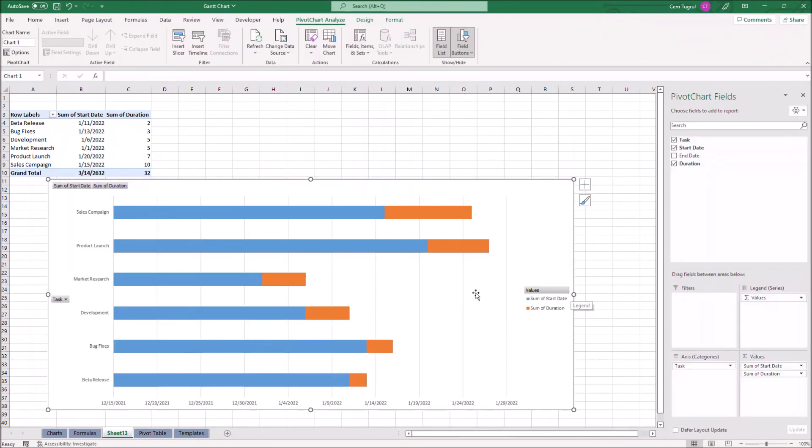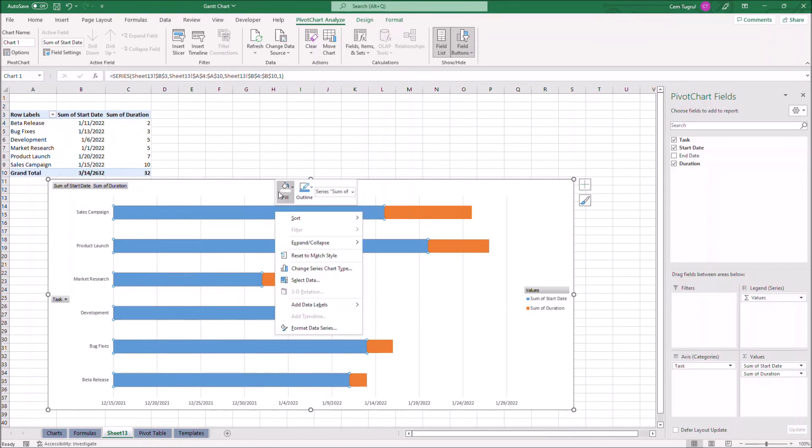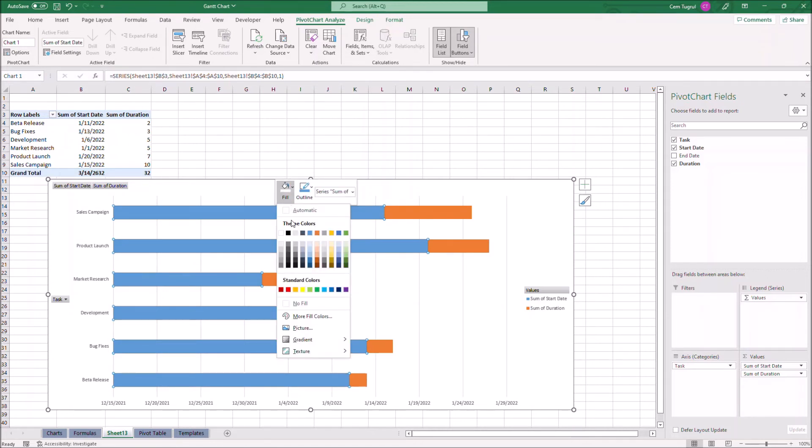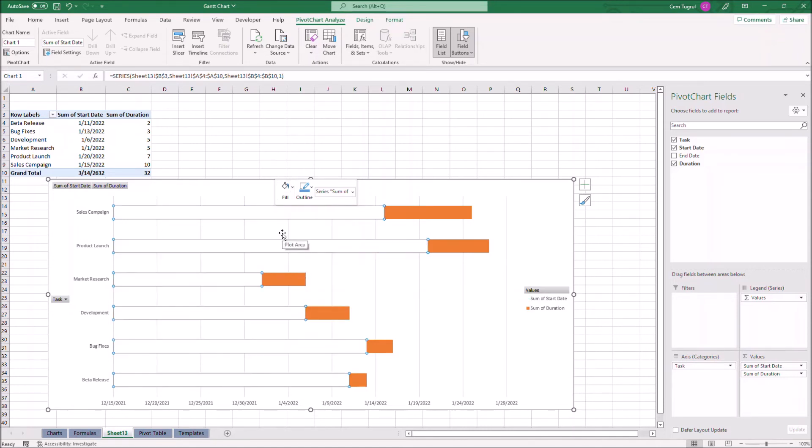Now we have to remove the start dates. Right click, then let's click on fill, and we can get rid of the start date.